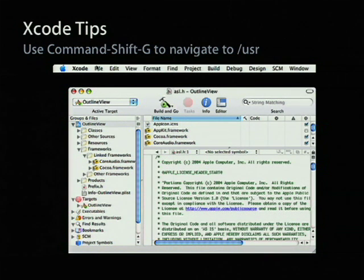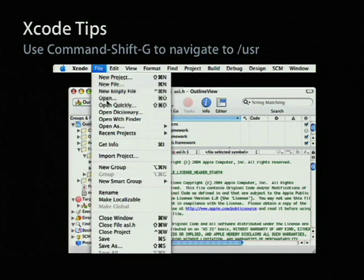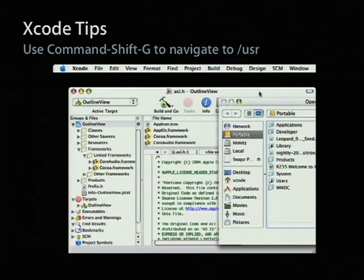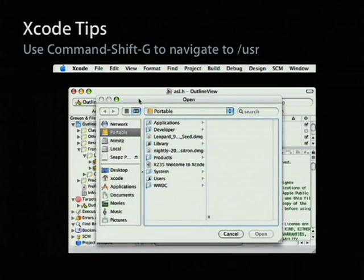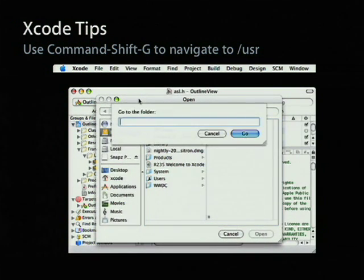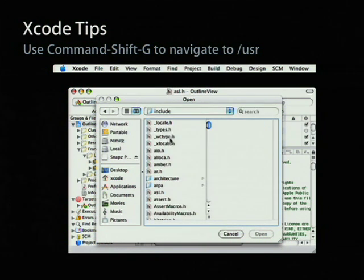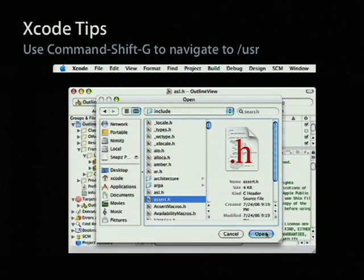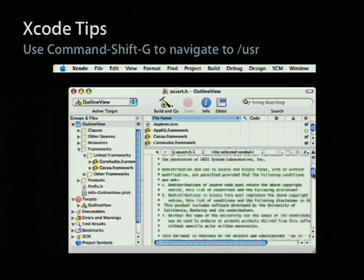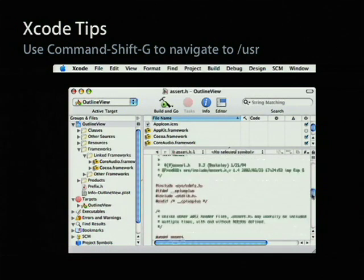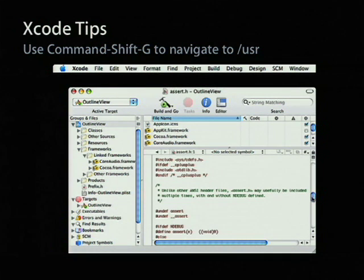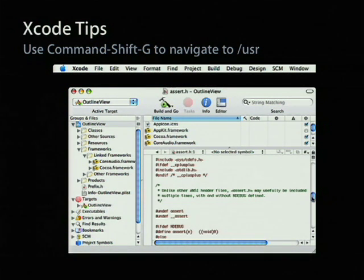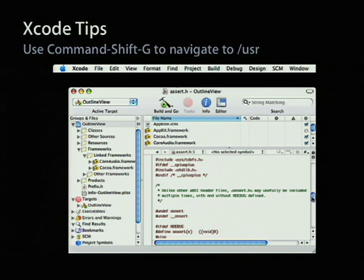Second thing is that a lot of the Unix files are hidden from end users. Well, how do you get to them if you want to add a header file or a library from /usr/lib? Well, you just do the open window, and then you either type Command-Shift-G or just the slash key, and the standard navigation panel will let you get directly to that folder by path name. It's a universal way to get to hidden folders that we want to hide the Unix things from the Mac OS X users, but make them available to the developer.